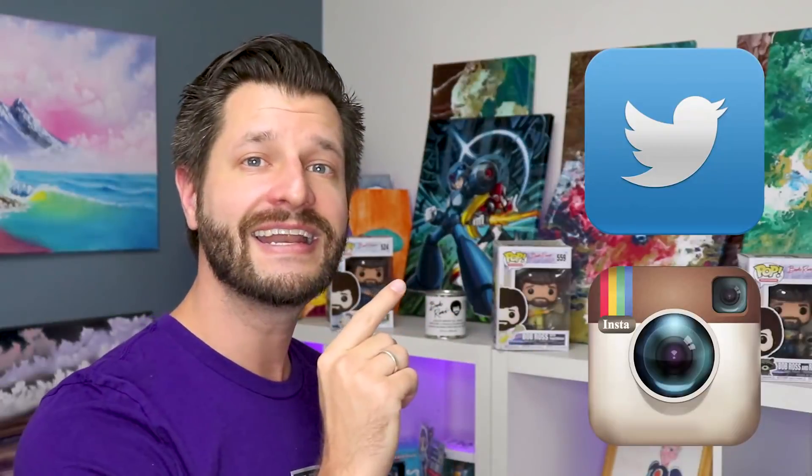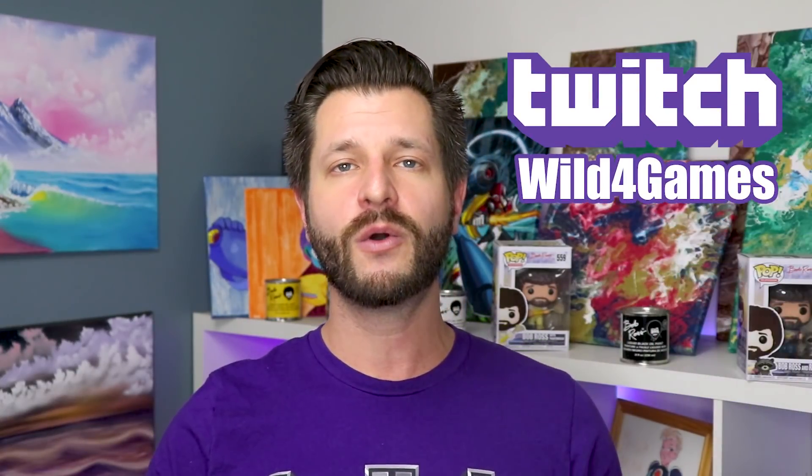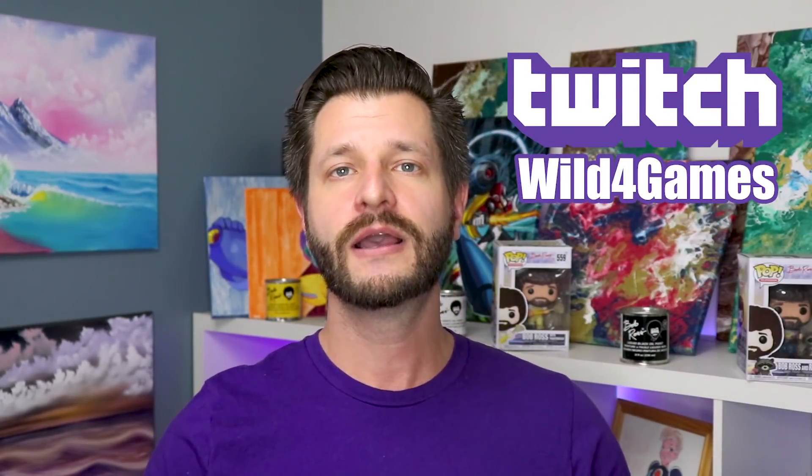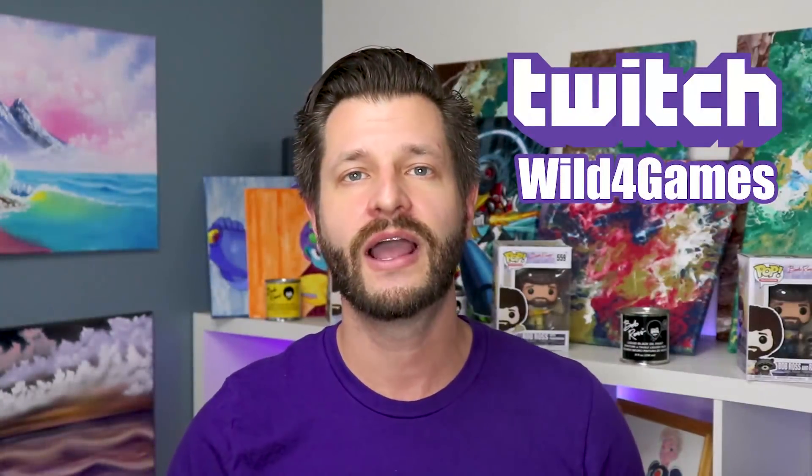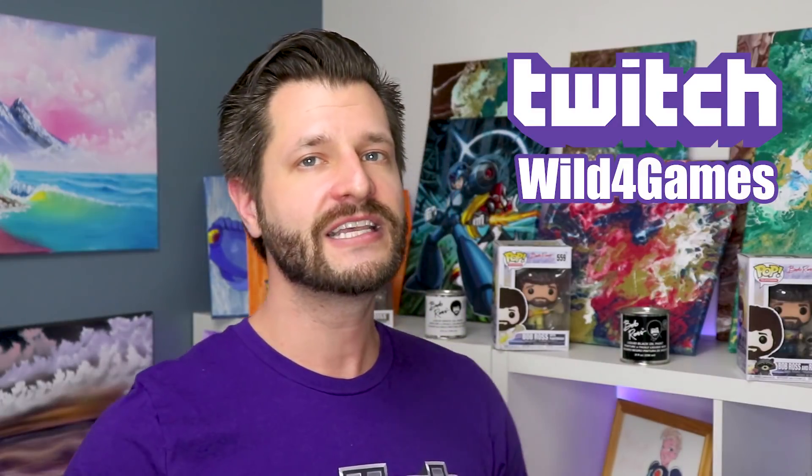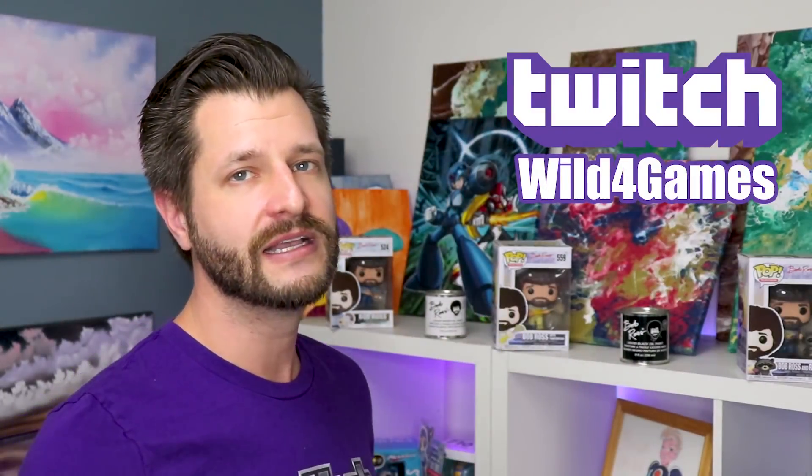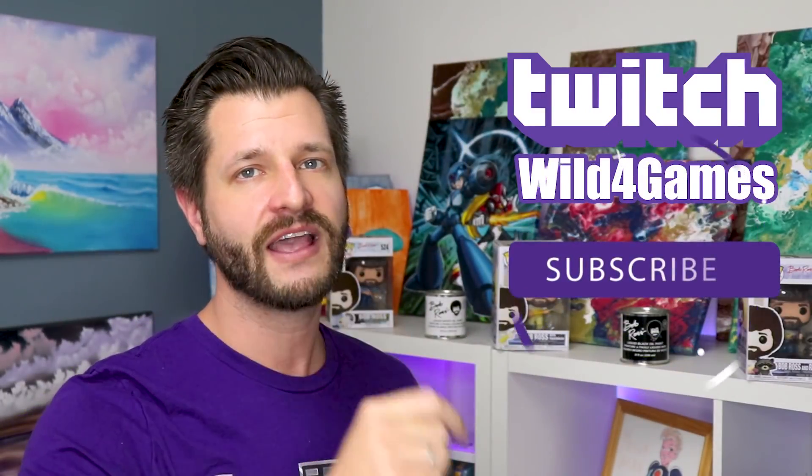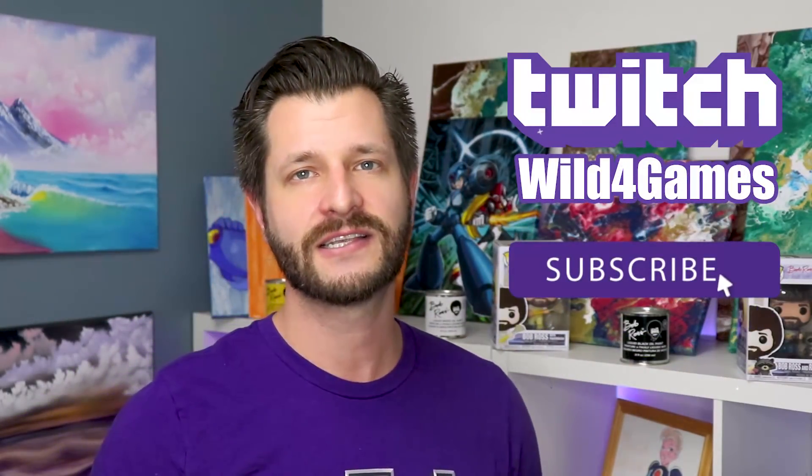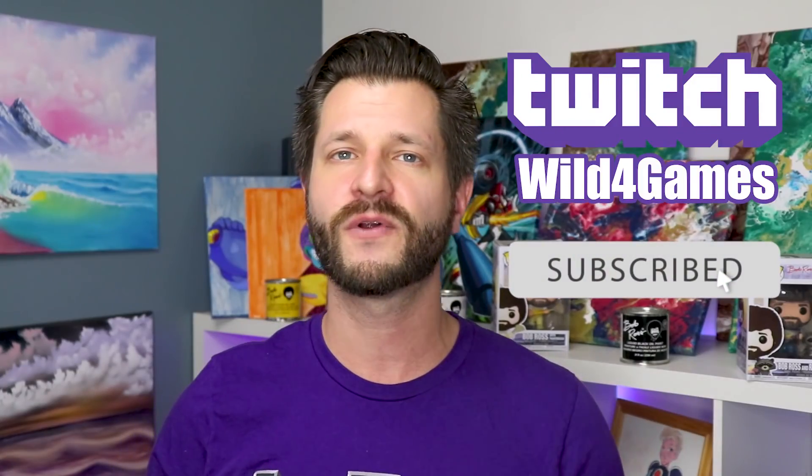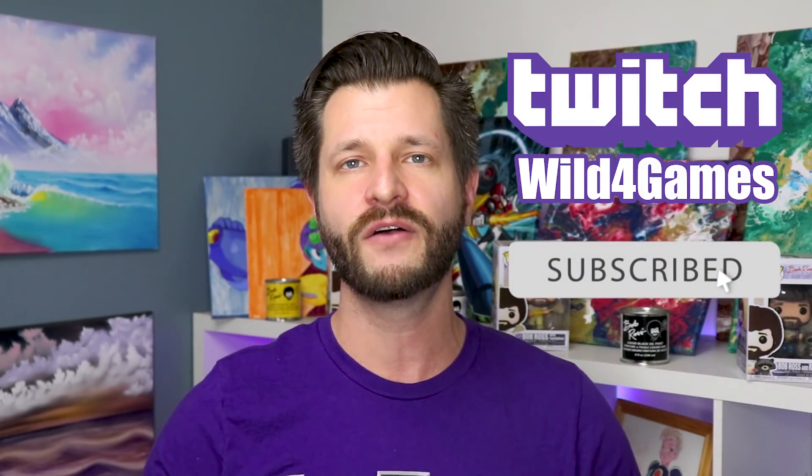And if you want to see me paint and stream or you want to do some stream coaching, if you need a little extra help, make sure you go over to my Twitch account at twitch.tv/wildforgames. And don't forget to hit that almighty sub button.